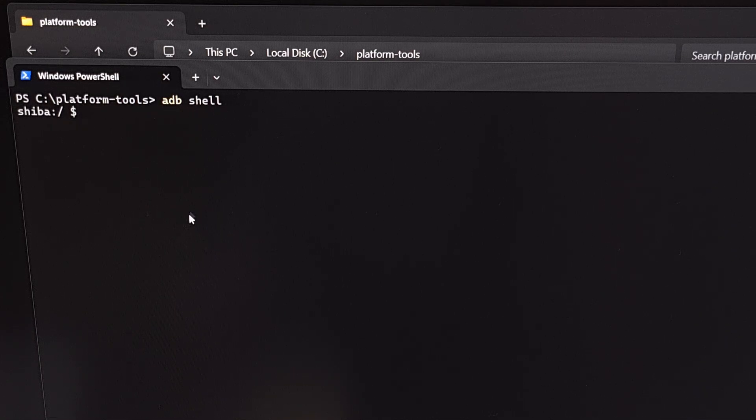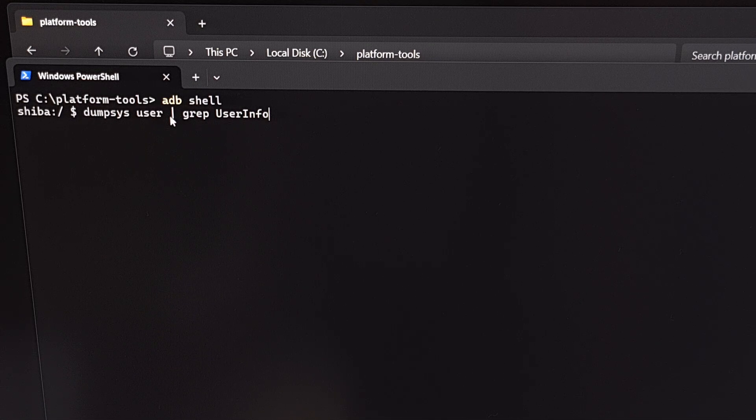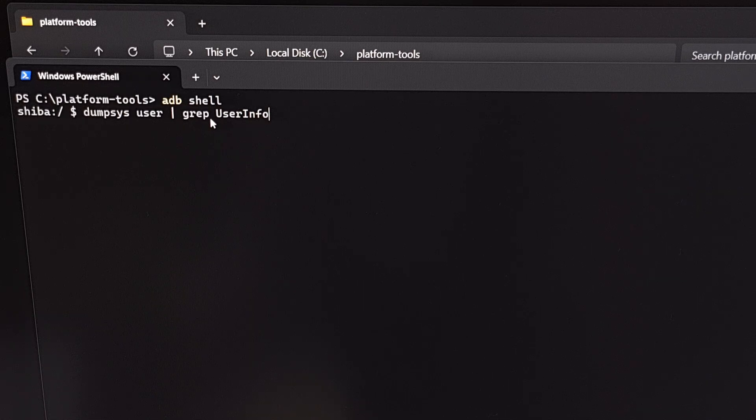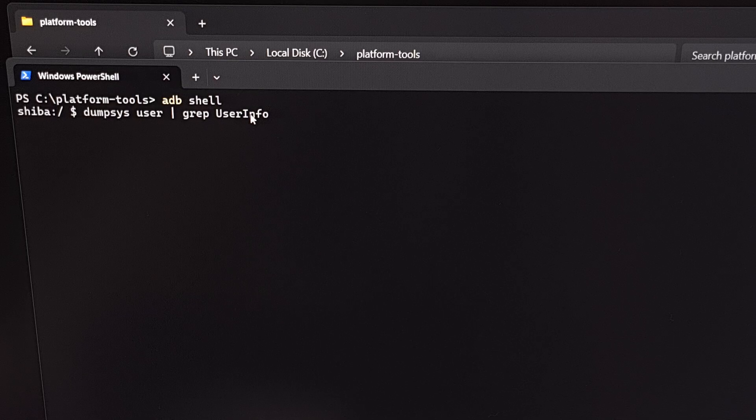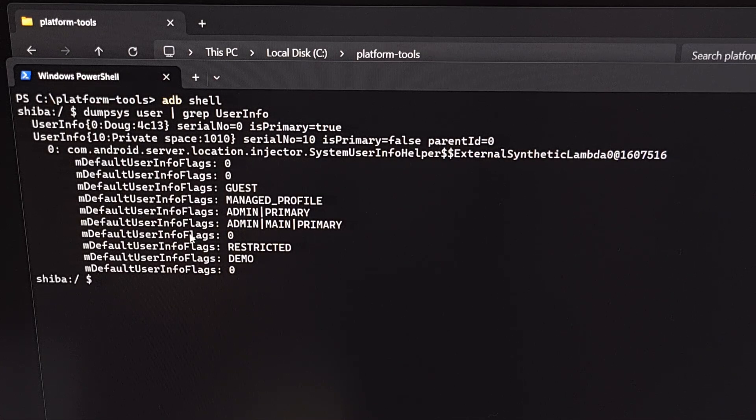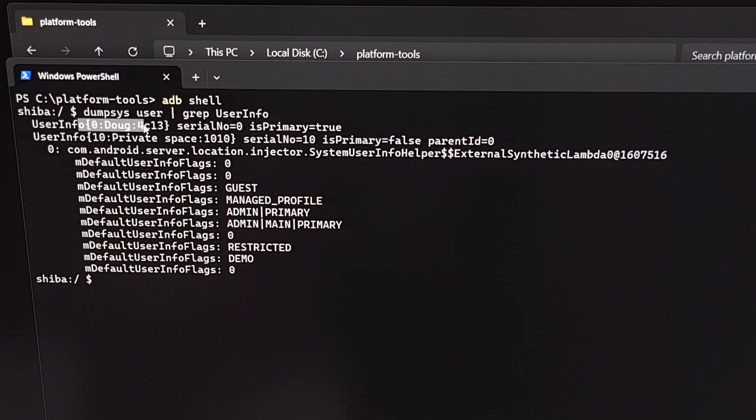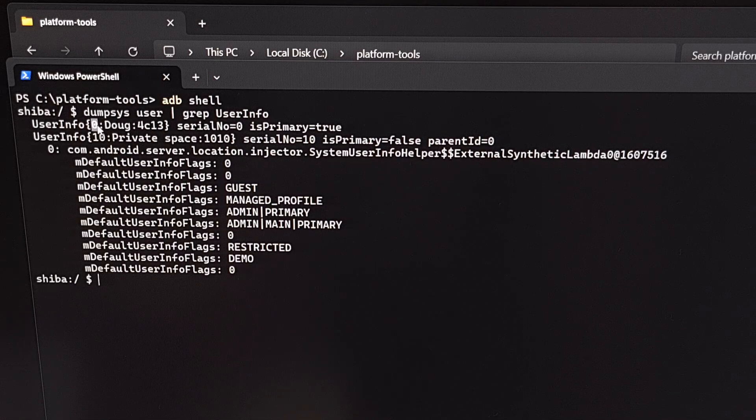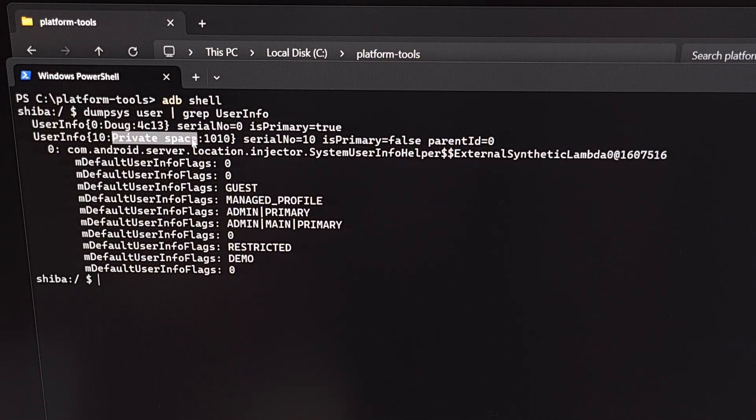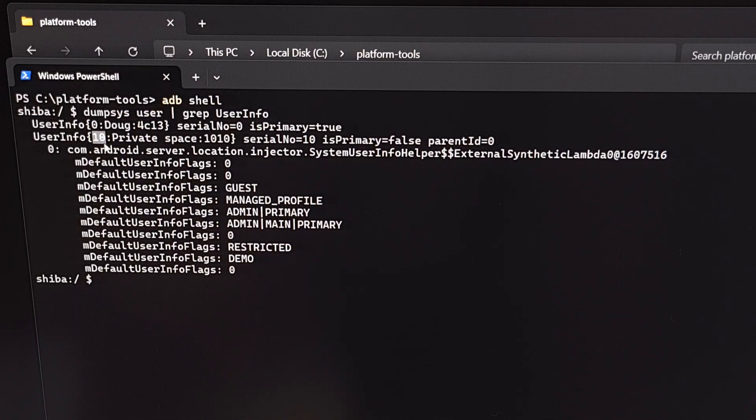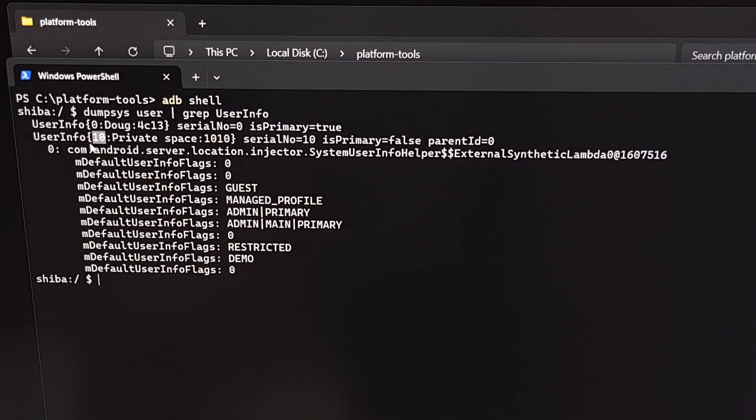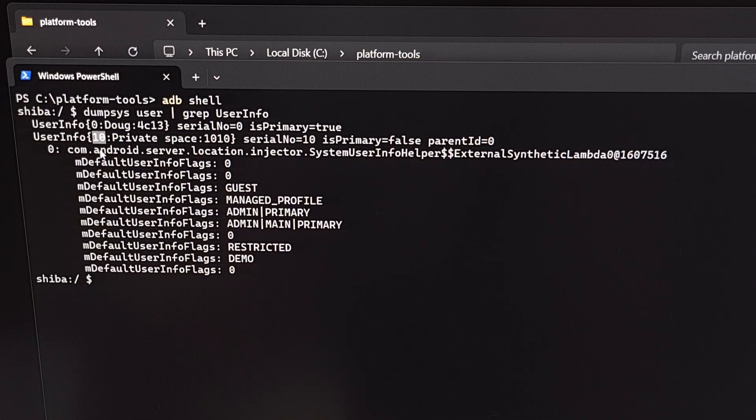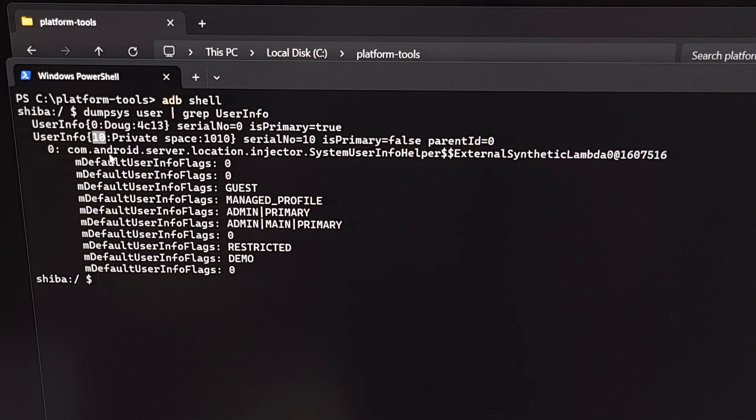Now we're going to type out the command dumpsys space user space pipe space grip space user info with the U and the I being capital. When we press enter on here, you should see at least two users identified here. We have my main user account as designated with the name Doug and the user ID of zero. And then we have the private space user ID, which is using the user ID of 10 in my instance. Now, whatever number you see here, make note of it because we're going to be using that in our ADB sideload command.